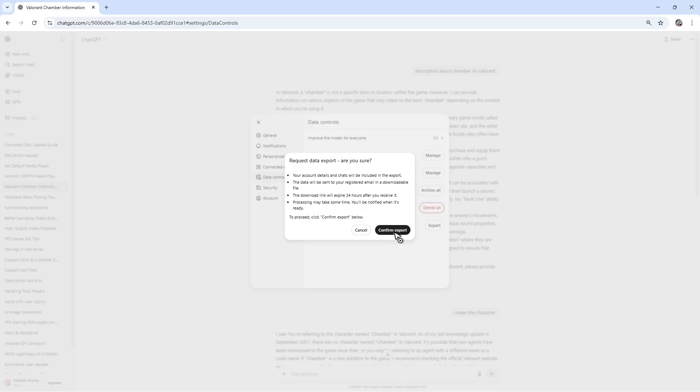Once done, just wait. After that, you will receive a zip file containing your conversations in HTML and JSON formats. Once you have downloaded it, you can print it or do the same steps I showed you earlier to convert or save it as a PDF.